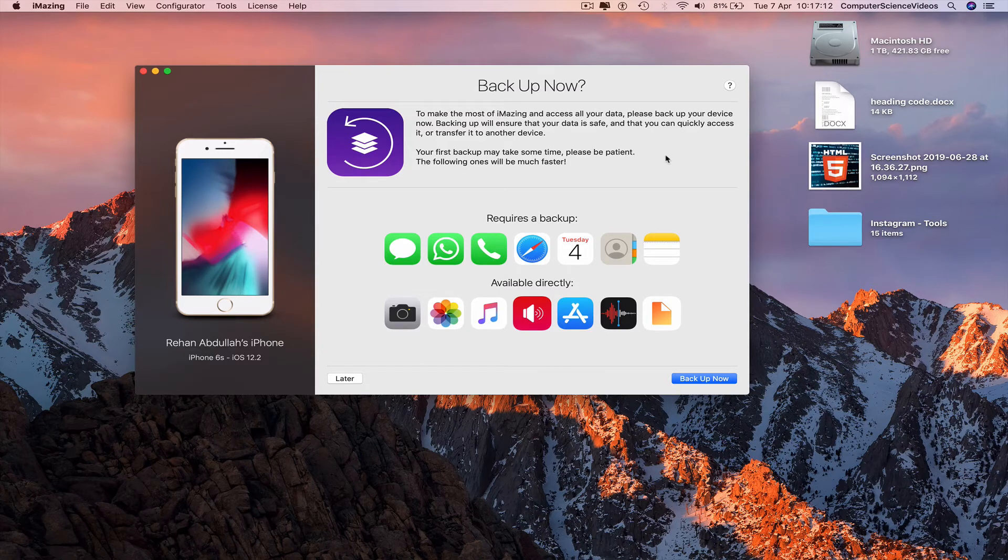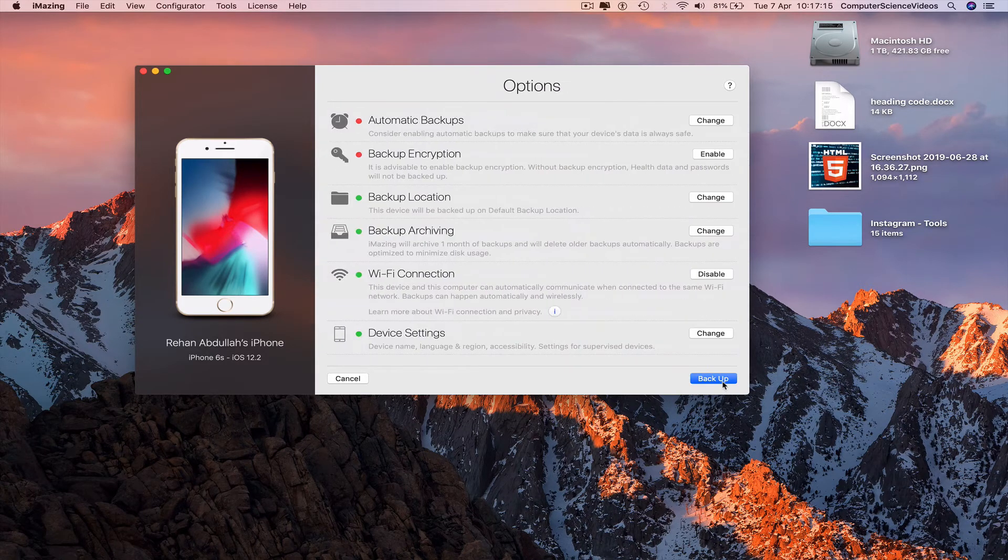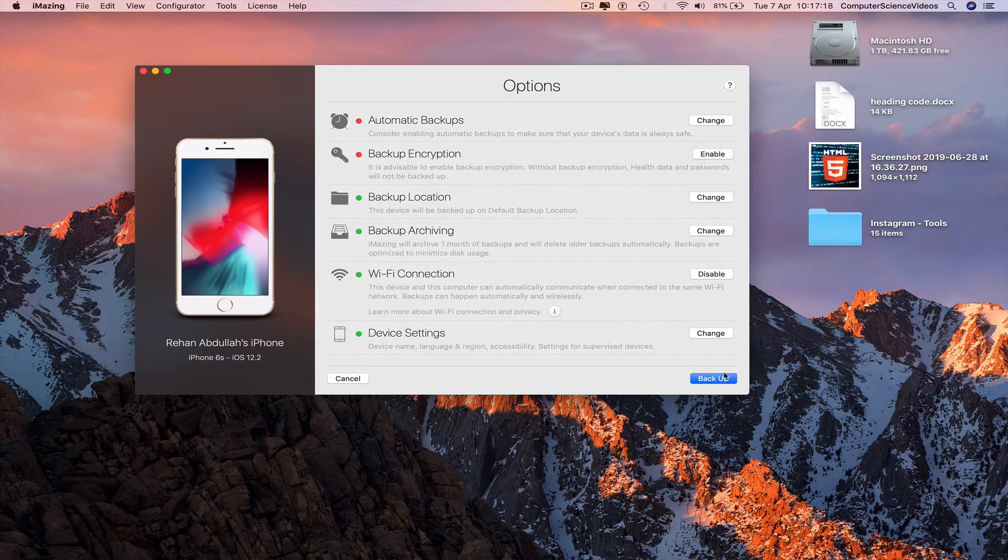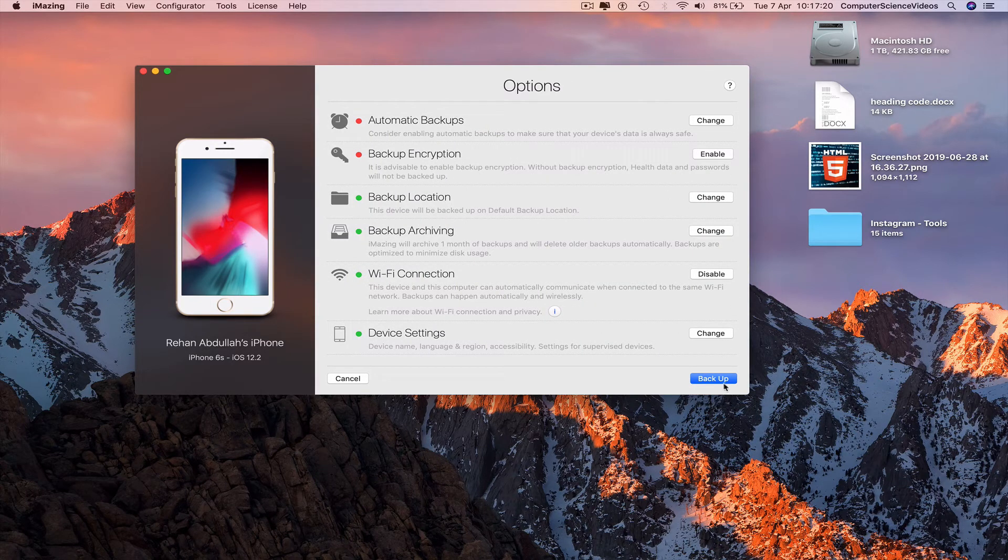The following ones after that will be much faster. So backup now. Yes, backup. We can change or enable encryption if required.